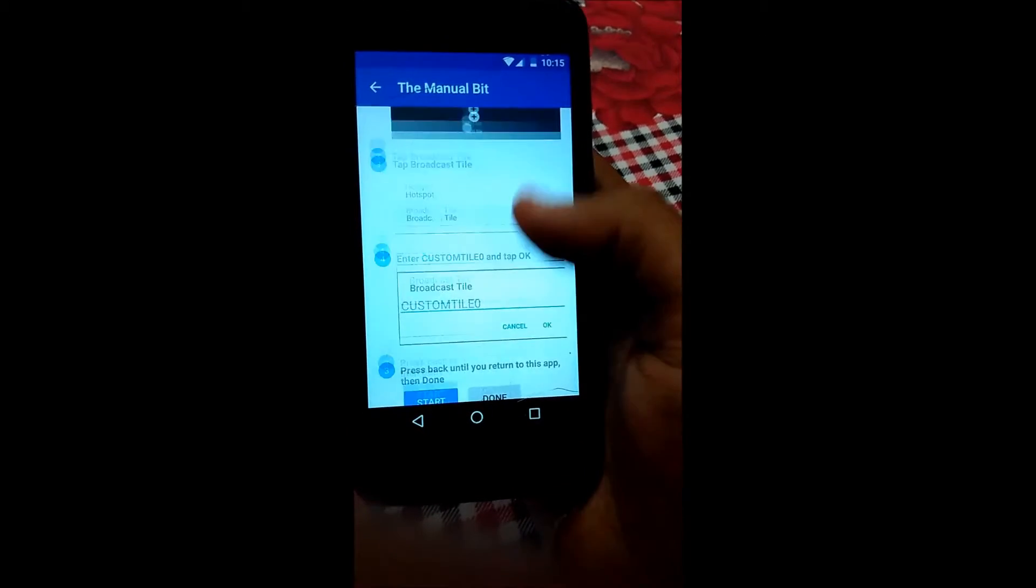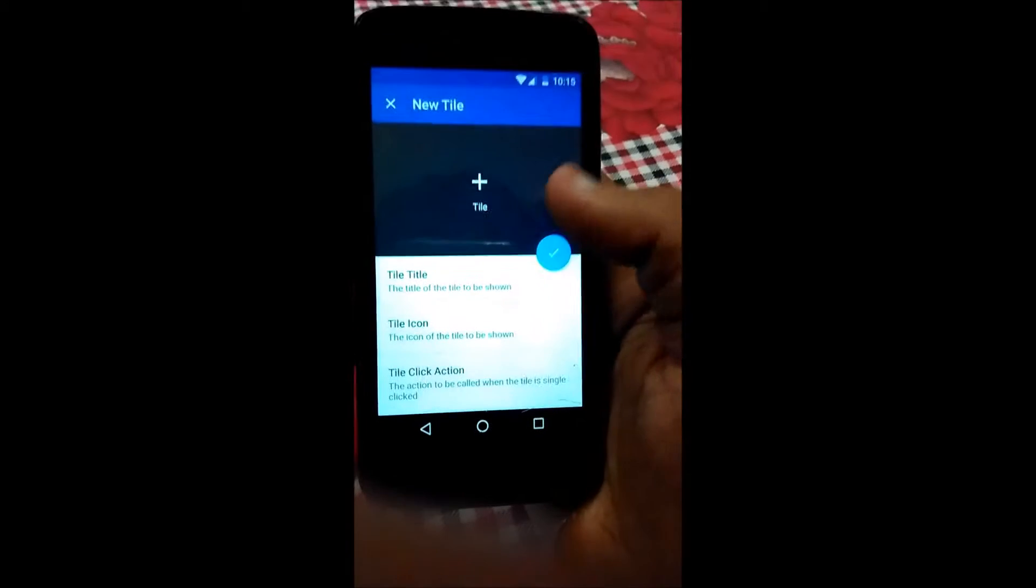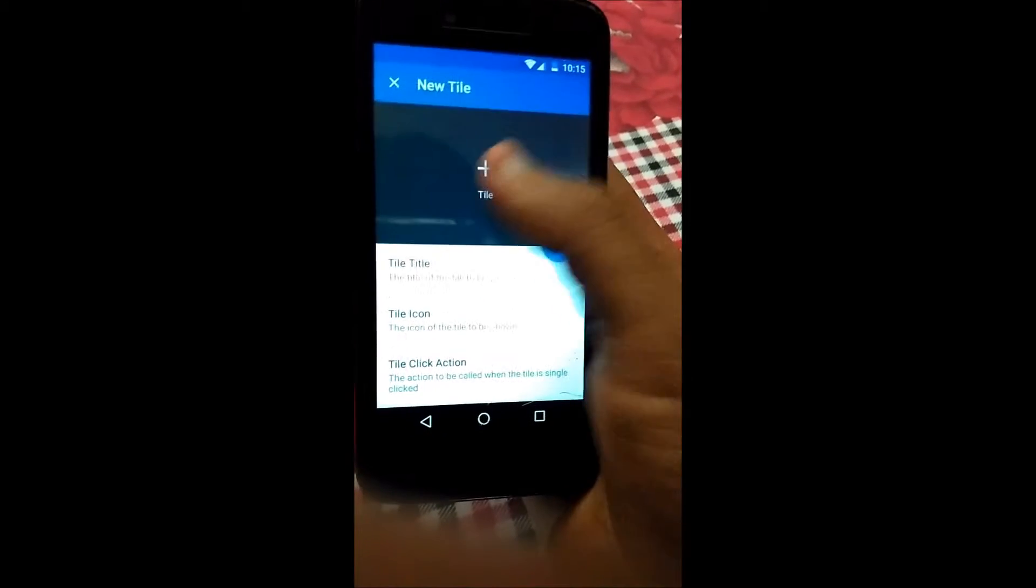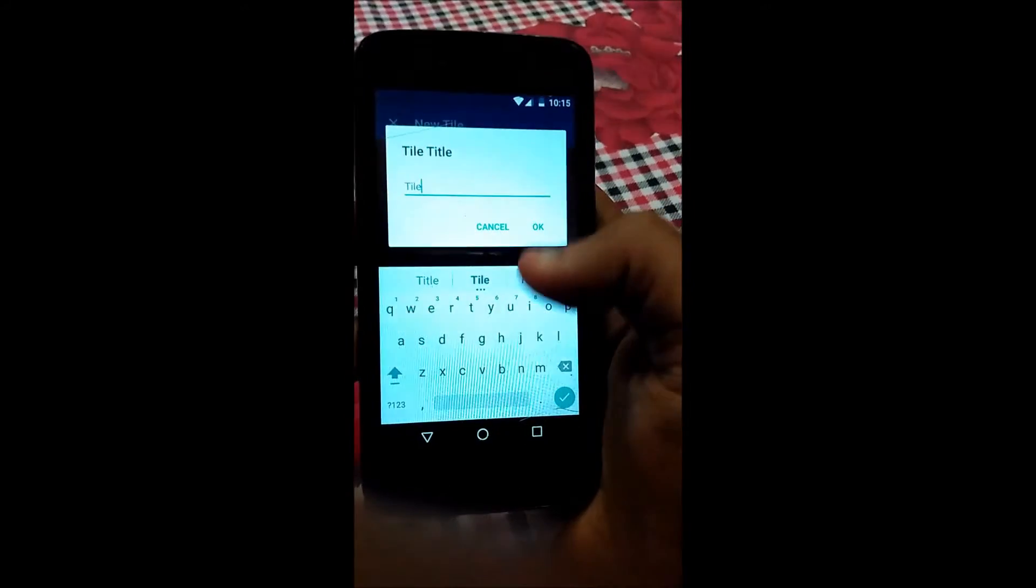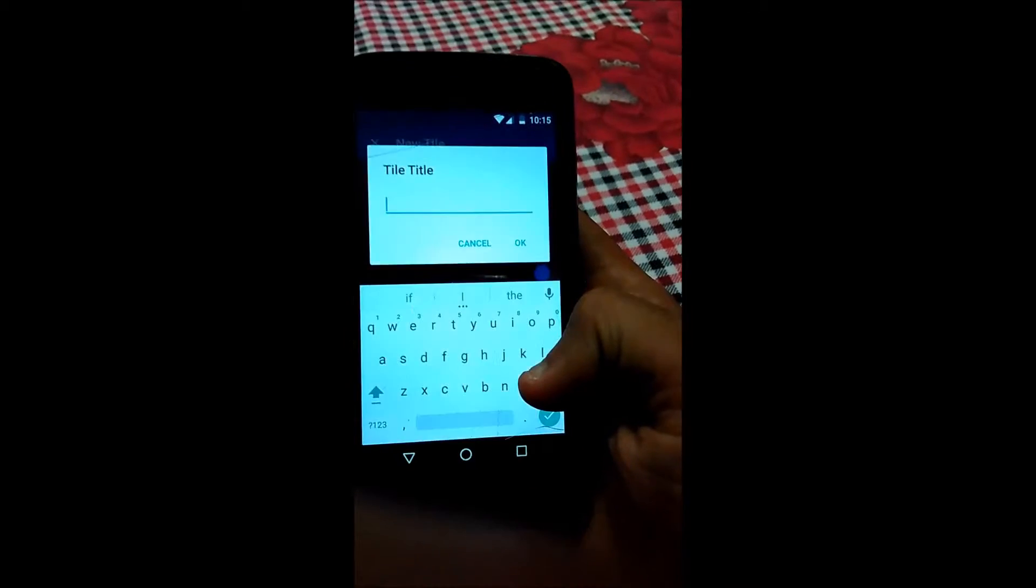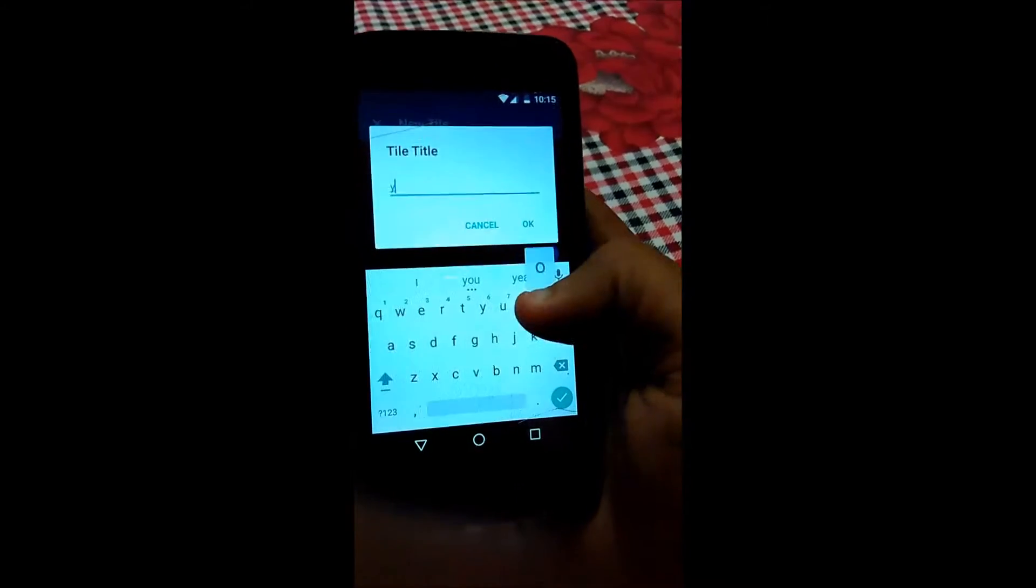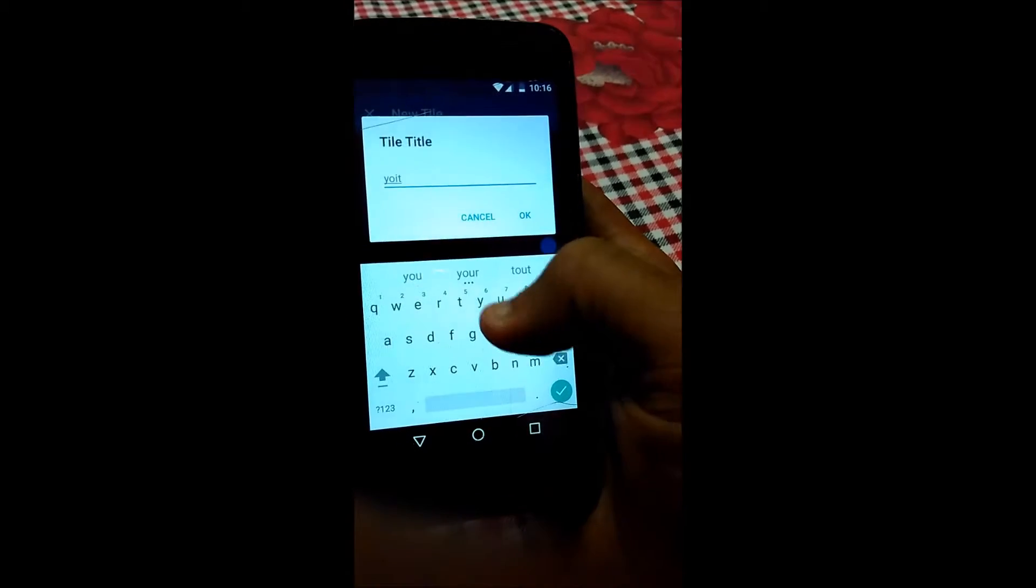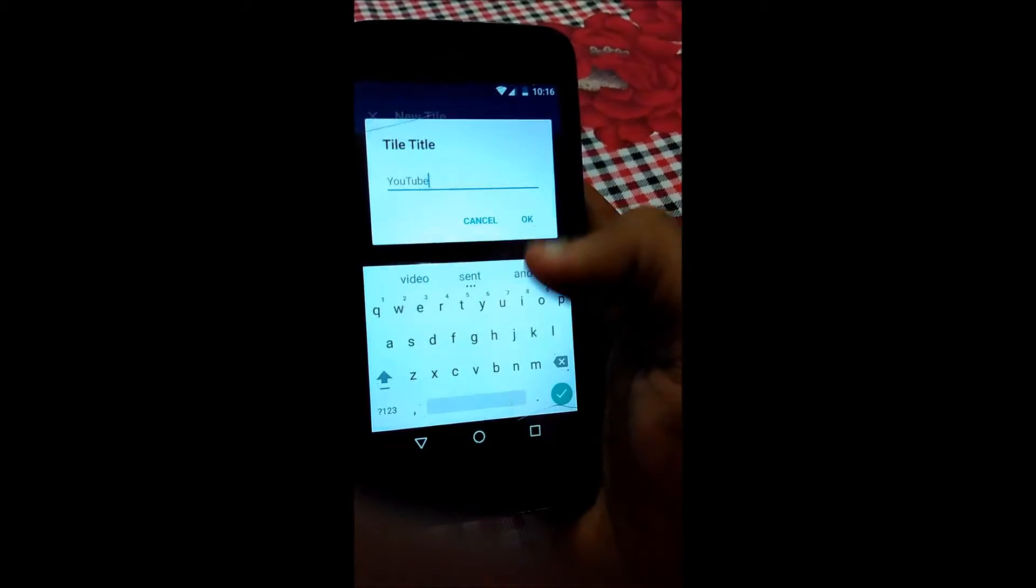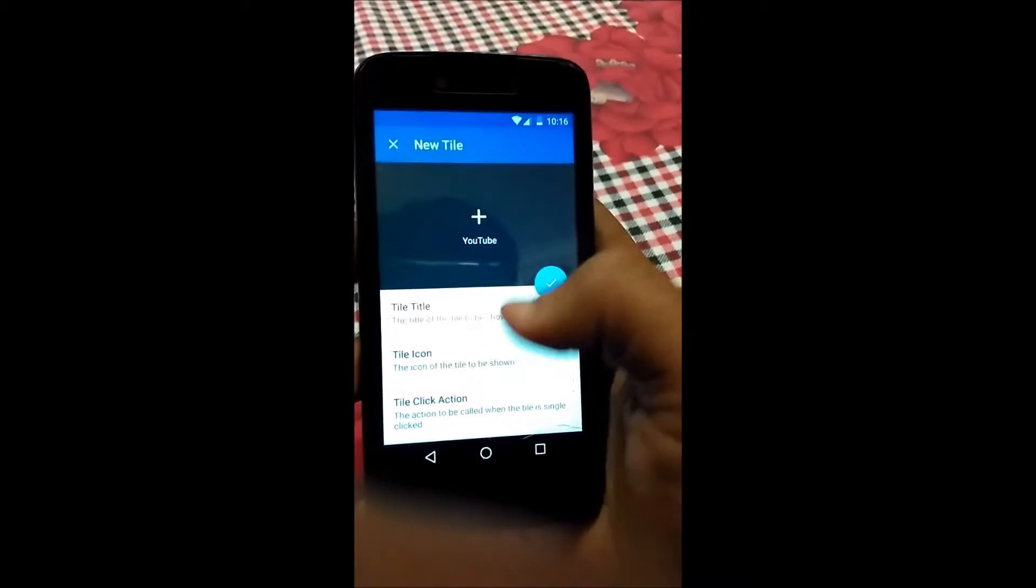Now it is telling you to set the tile name custom setting 0. We have already done that. Click on the title and give the title. Suppose we want to open YouTube, so I am giving the title YouTube. Yeah, the title is set.